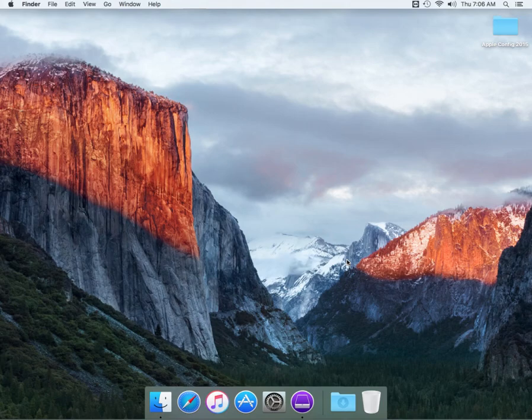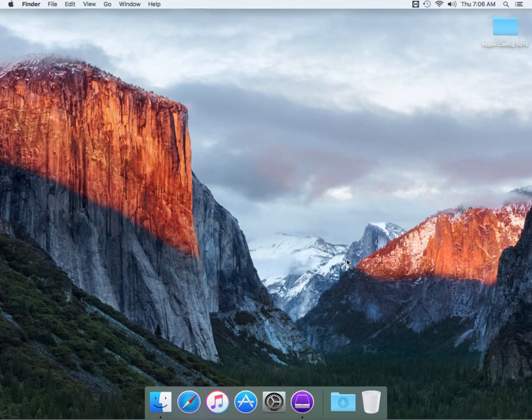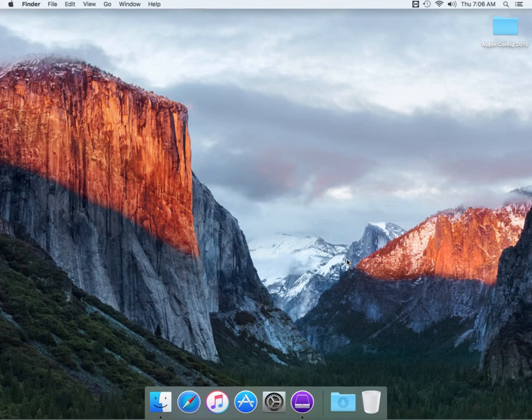Today we're going to go through Apple Configurator 2.0, which is the latest version for El Capitan. If you have Yosemite, you would have to be on version 1.7, and Mavericks has version 1.4.